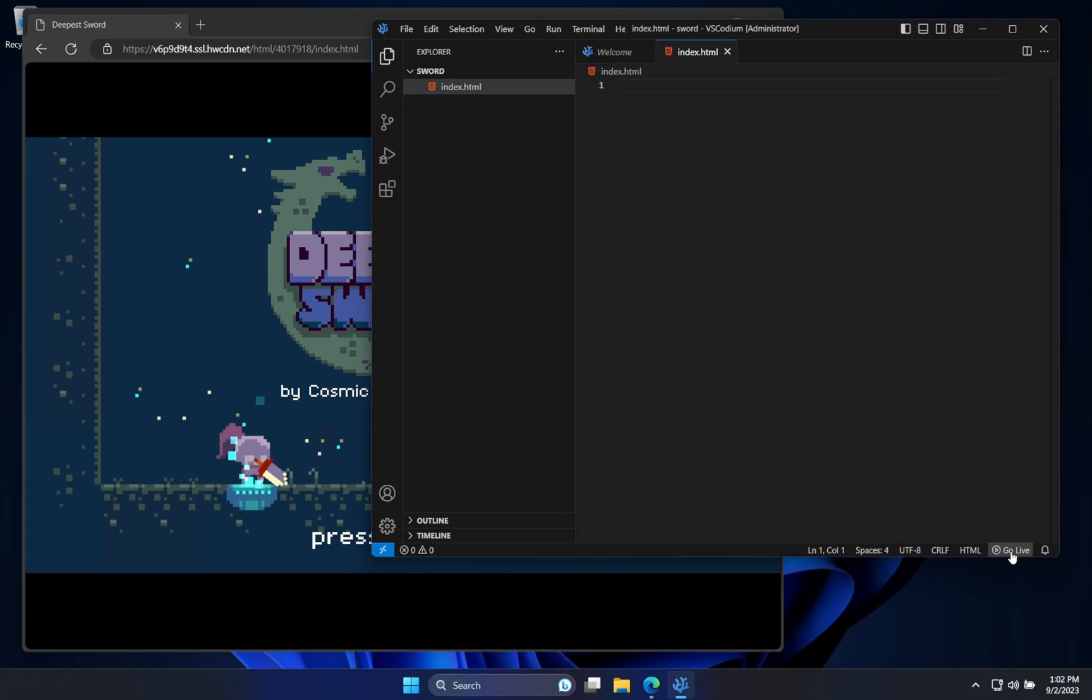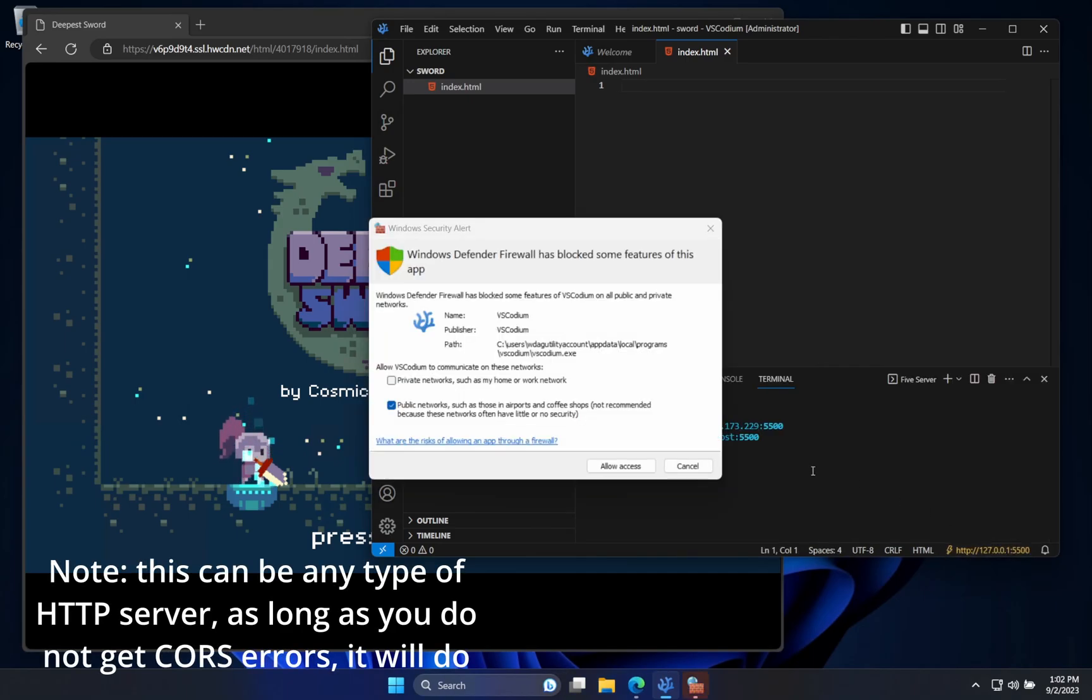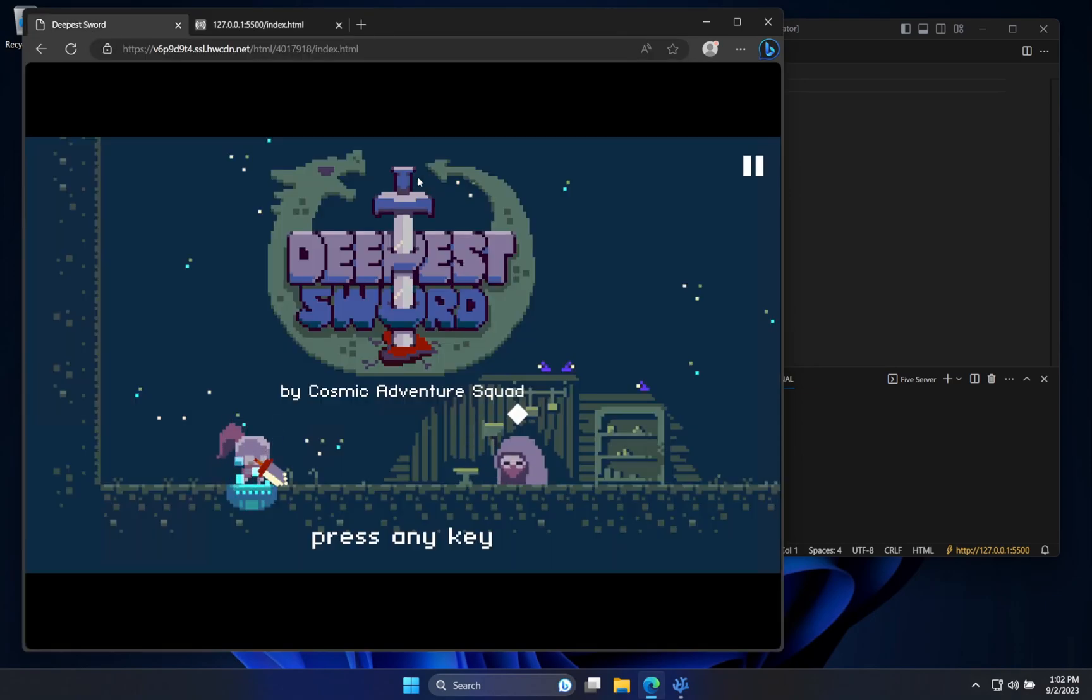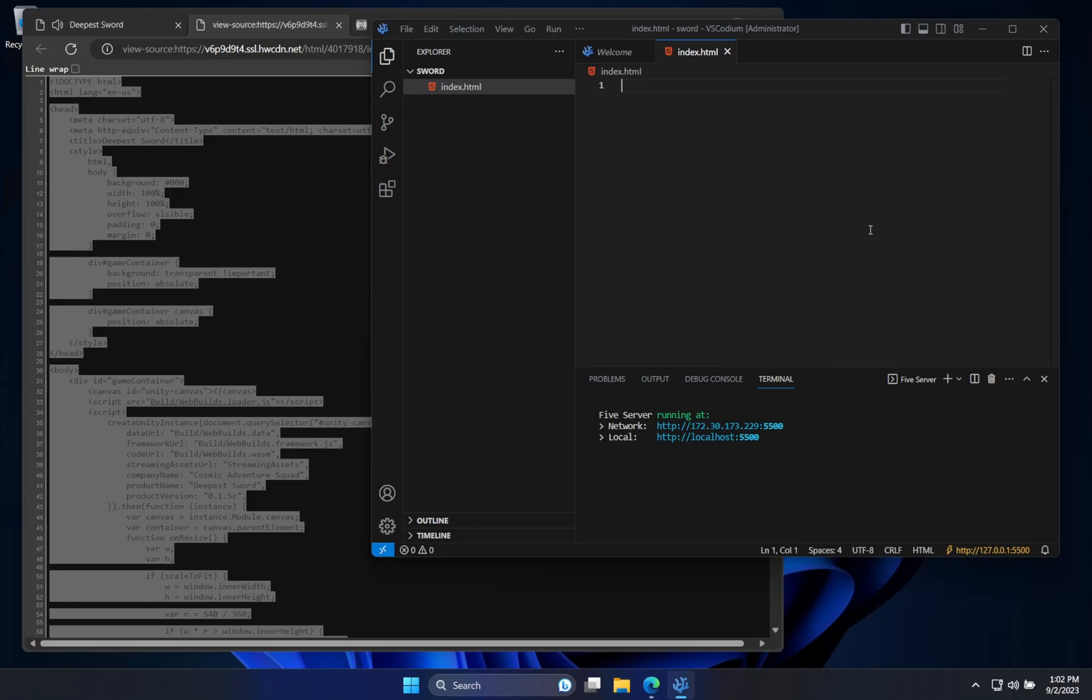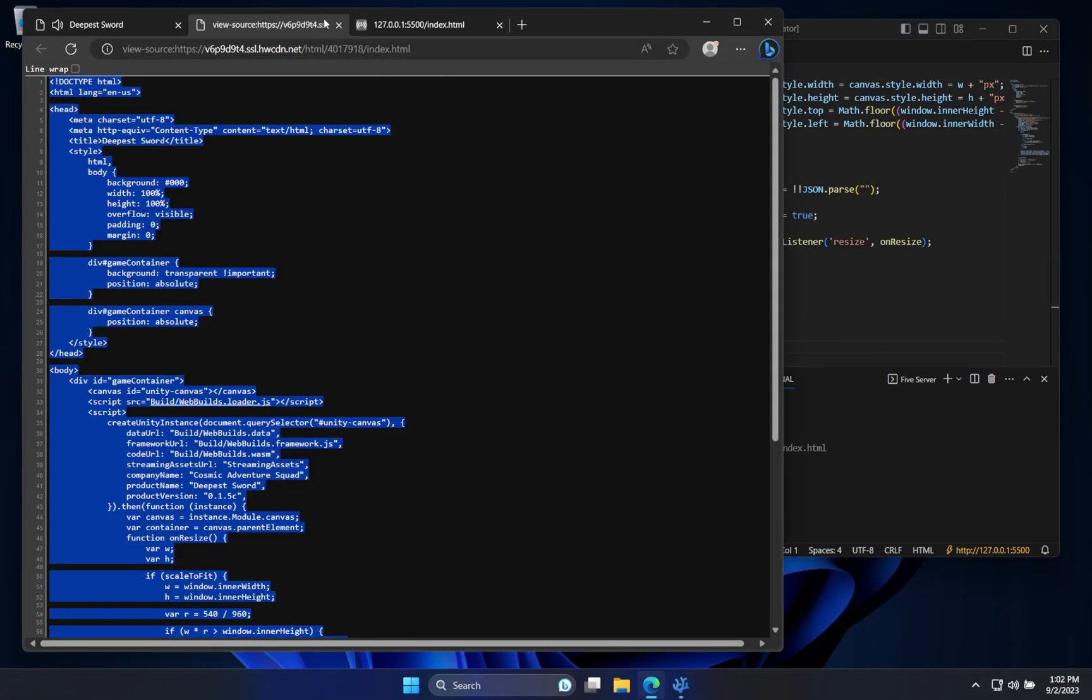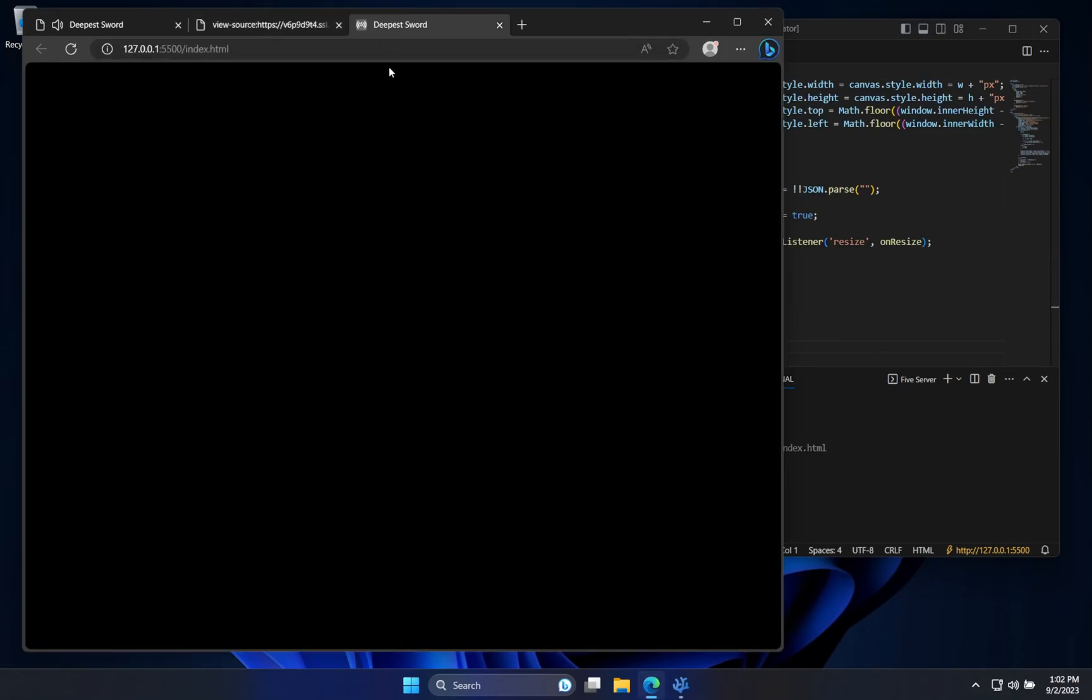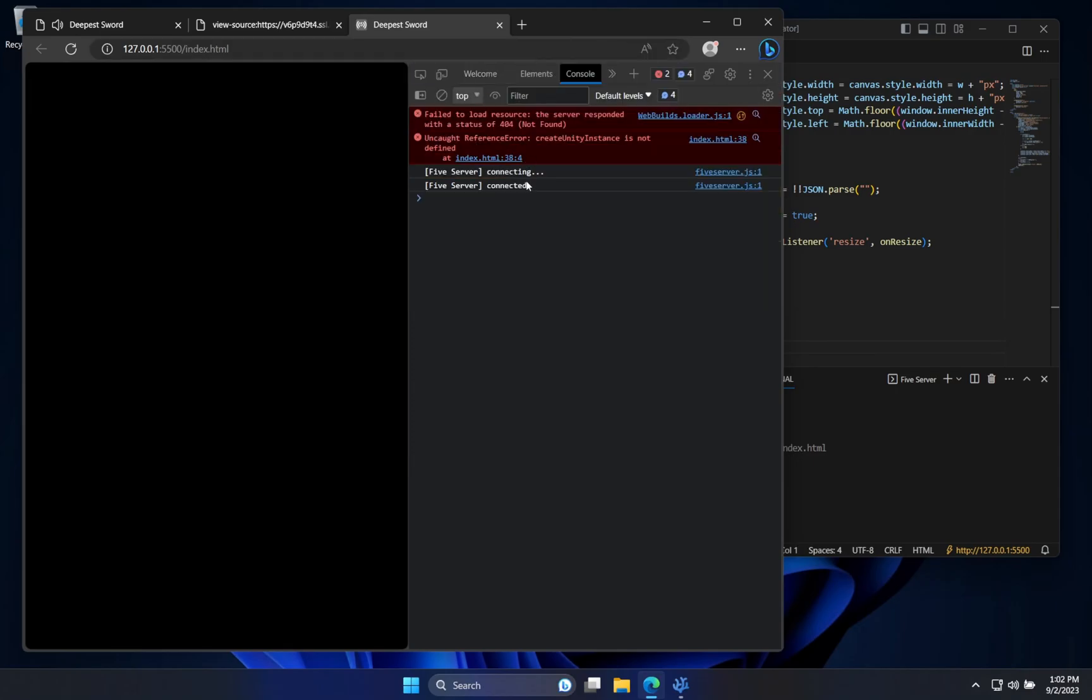While we're there, we can start our little live server. Allow access. Okay. So, now, Ctrl-U, just Ctrl-C, Ctrl-V, save, and we can go to our live server, and you can tell things aren't working. If we go to DevTools, Console, not many things are working well.